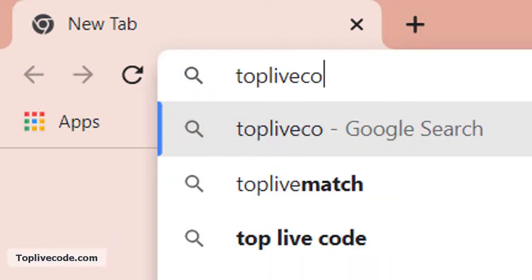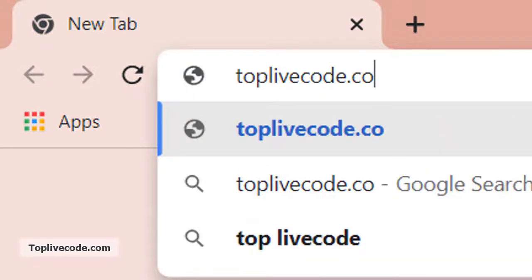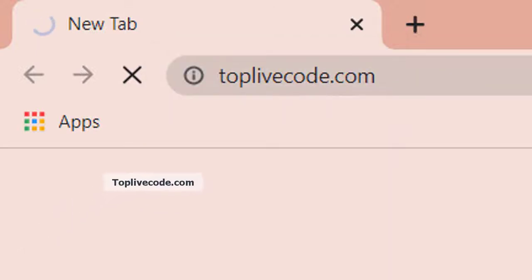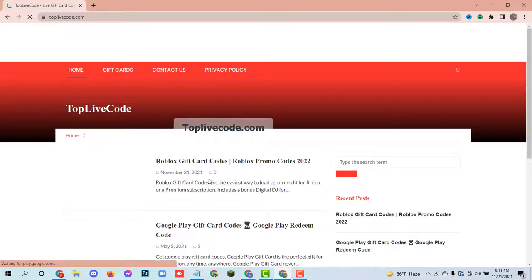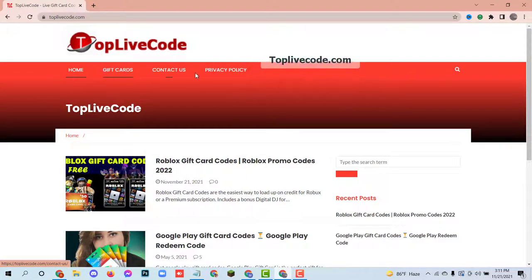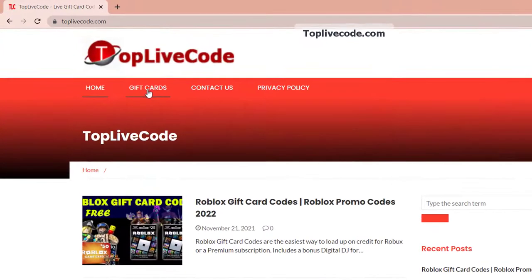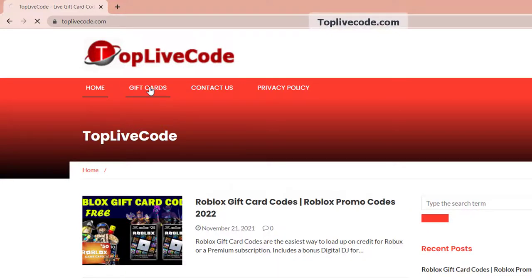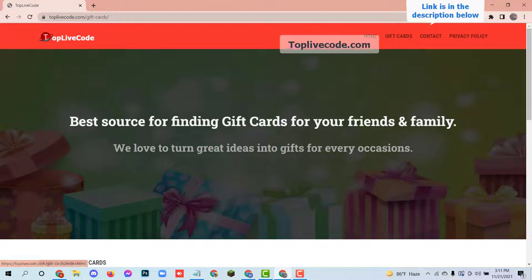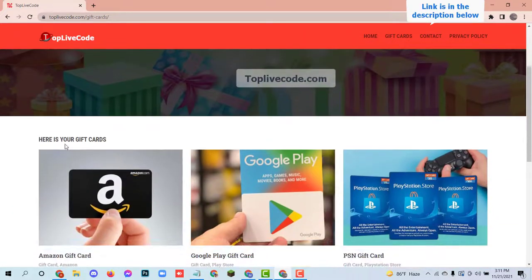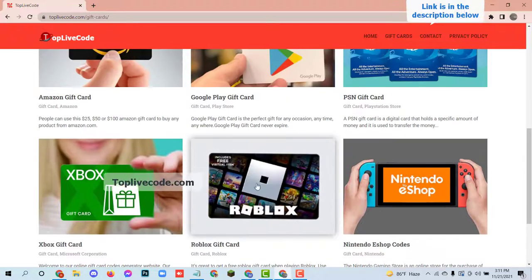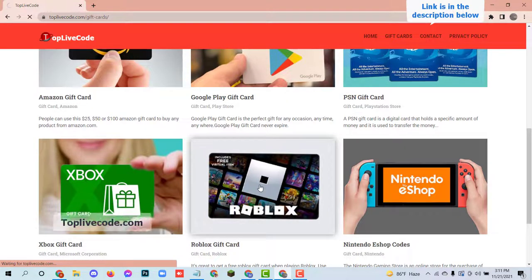Open your browser and go to the website toplivecode.com. Click on the gift cards menu from the menu bar. Now find the Roblox gift card and click on it.